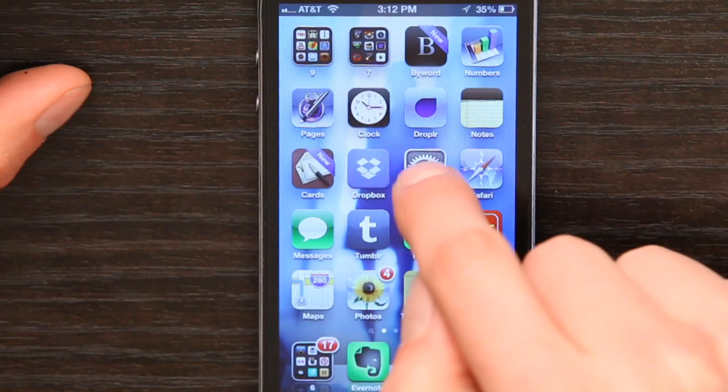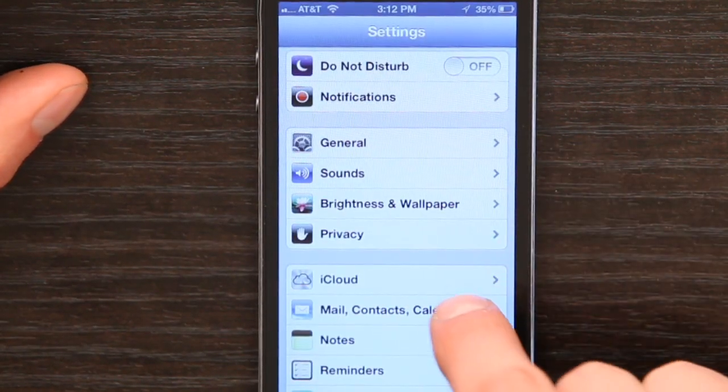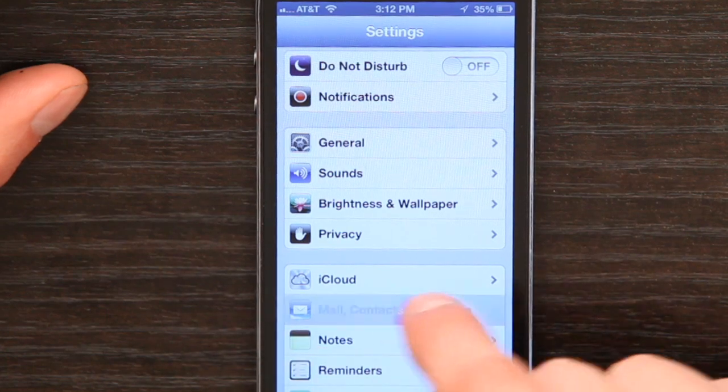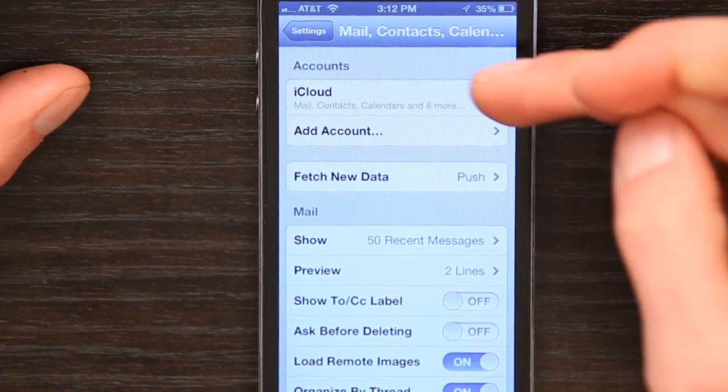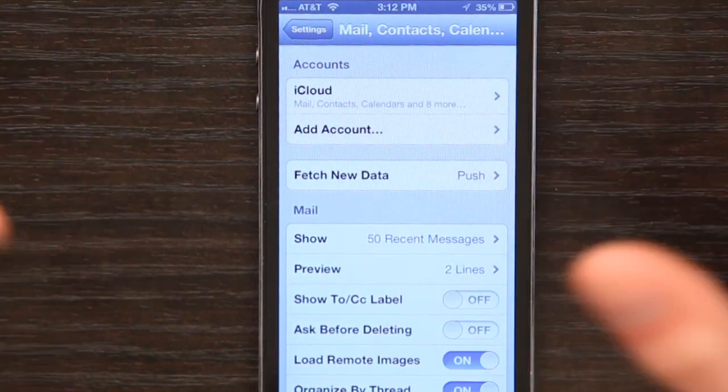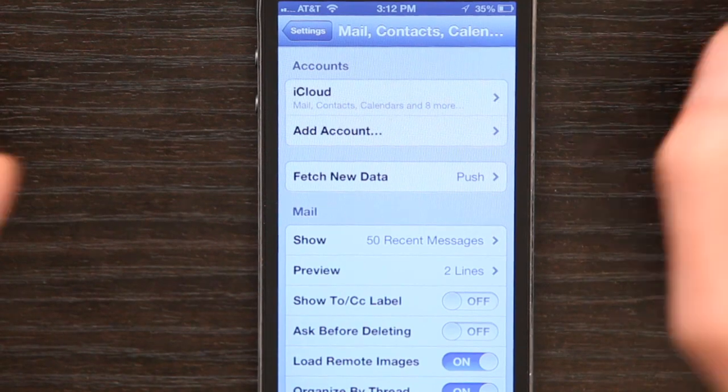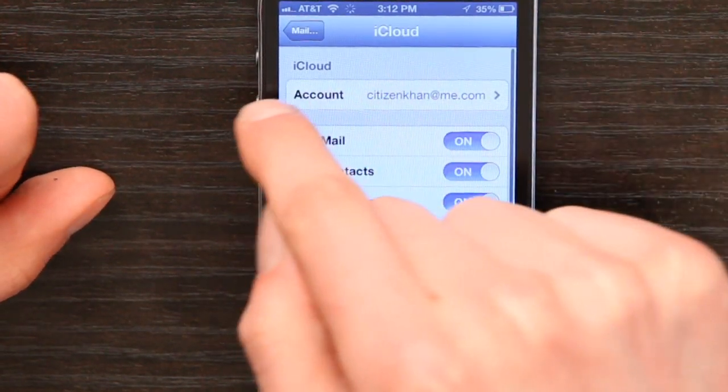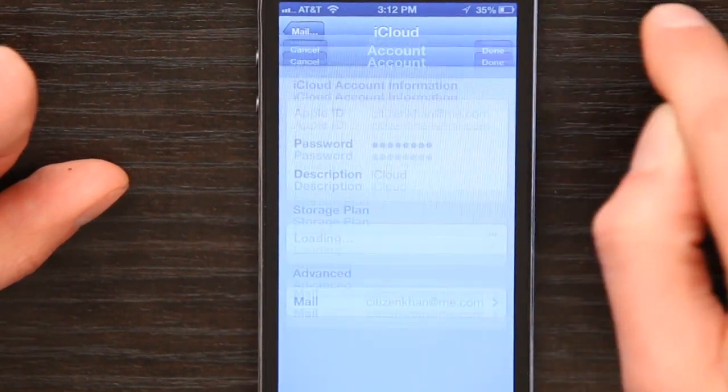Press the home button and slide to unlock. Then find yourself in Settings. Tap Mail, Contacts, Calendars, and then here tap your iCloud account or whatever email account it is. At the top you see Account, so tap that, and here I see Password, so just tap that, delete everything, type in the new password, tap Done and that will save it.